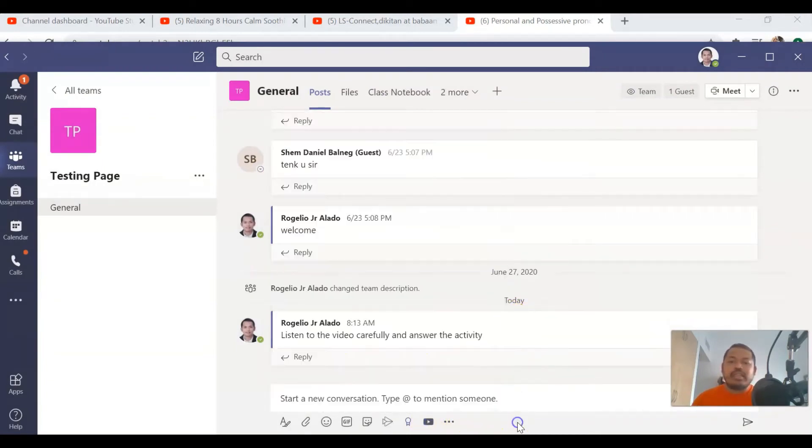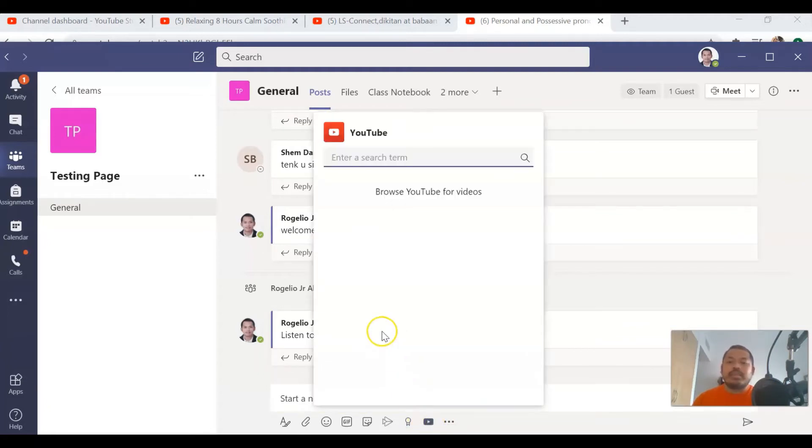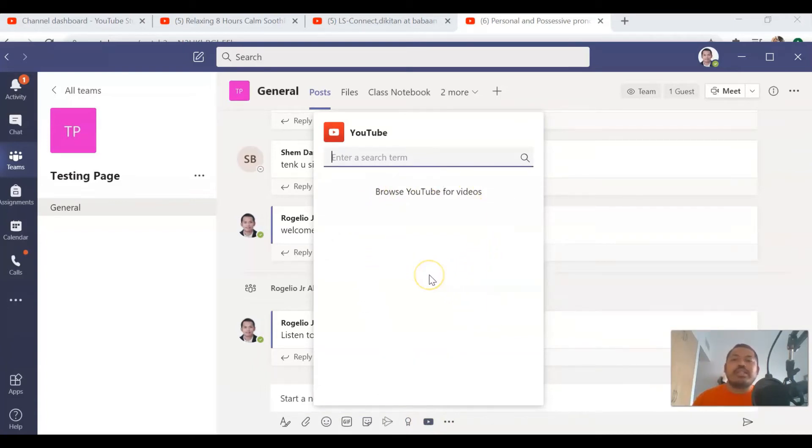Every time you want to put a YouTube video on your Teams, you can just click on this. So let's click on this. Now you will have the YouTube search.